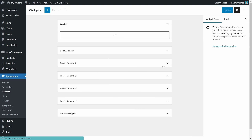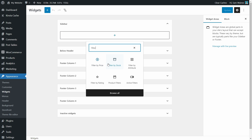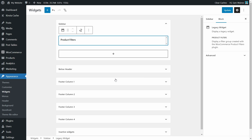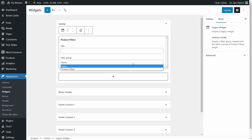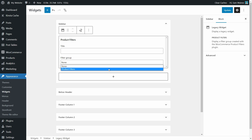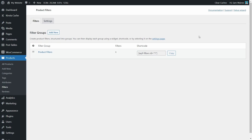Optionally, you can choose to display the filters in a sidebar or on specific pages using shortcodes. Simply go to Appearance > Widgets, add a Product Filters widget to the sidebar, and select the group containing your category filter. Alternatively, the plugin comes with a shortcode which you can use to display filters anywhere.